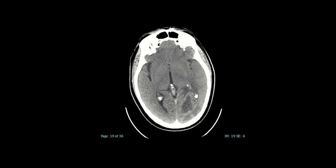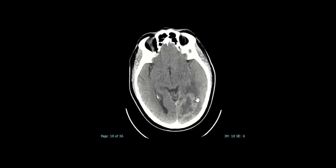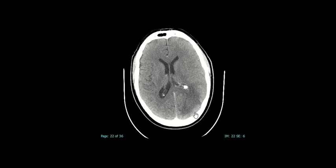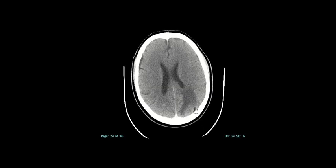There's an entire differential for ring-enhancing lesions: it could be infection and abscess, it could be a metastasis, it could be a primary brain tumor. Then you've got less common things — for example, lymphoma, although it doesn't typically look like this; toxoplasmosis; and even certain tumefactive multiple sclerosis lesions can have an almost ring-like appearance, especially in immunocompromised patients.